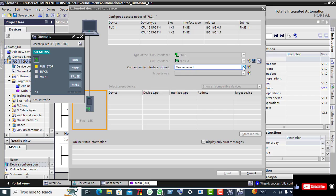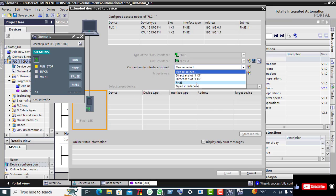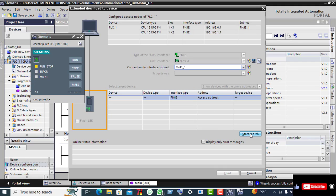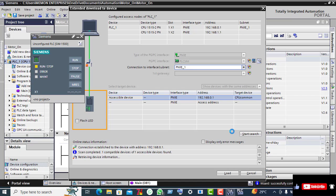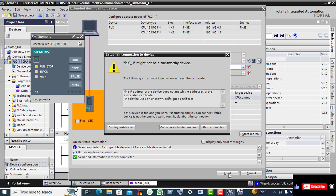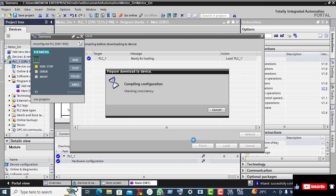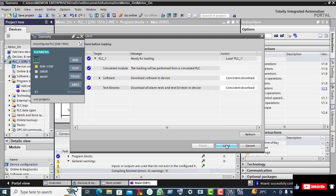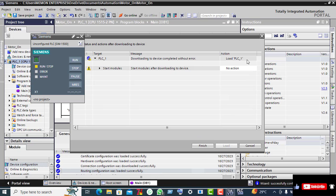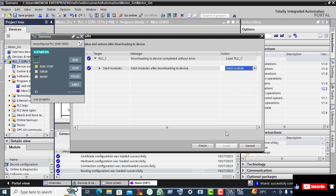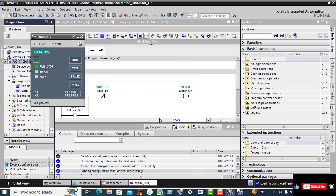Click on the down arrow, select PN/I_1, and click the Start Search button. Now click Load, and here consider it as trusted. The compilation of the ladder diagram we created has started. Click Load again, then click on the white screen — no action — go to the down arrow, start module, and Finish.